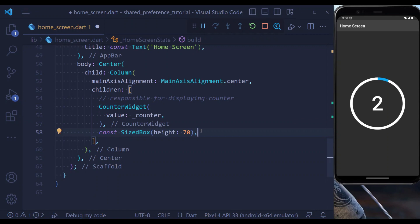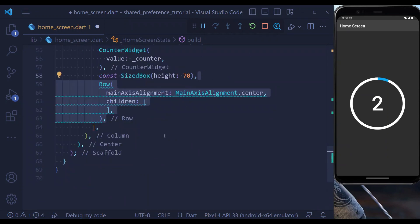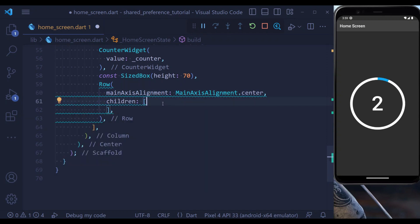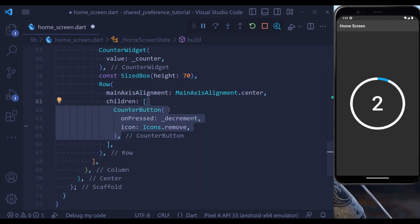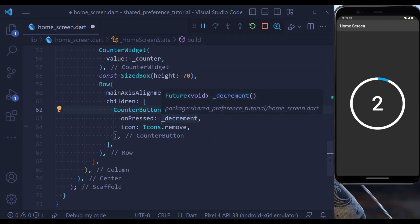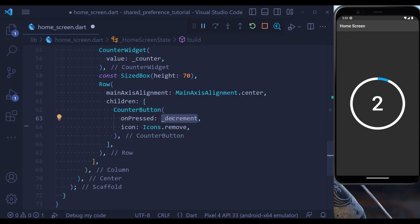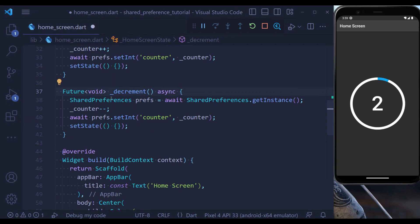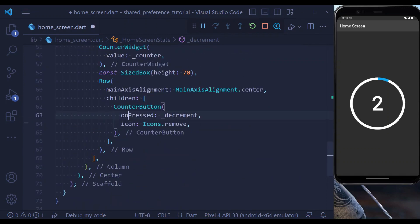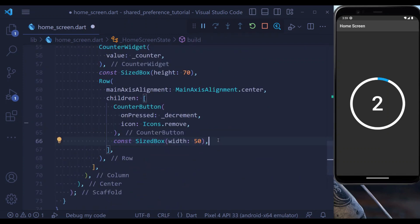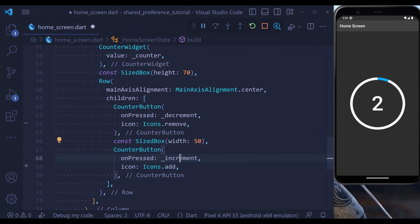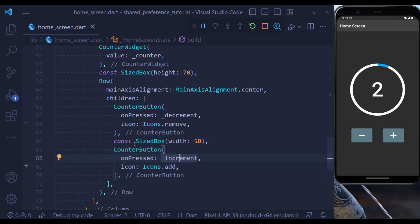Next, we have a SizedBox of height 70. Underneath, we have a row with main axis alignment set to center. Inside which we are going to have a counter button. This is our decrement button, inside which we pass our decrement method that we have defined above. Next, we put a SizedBox and also our increment button. If we now hit save, you see that our application is complete.